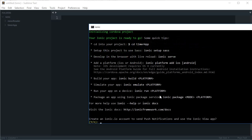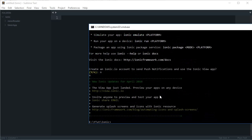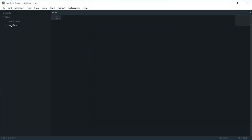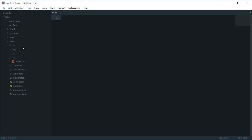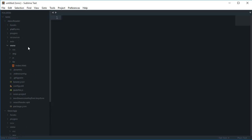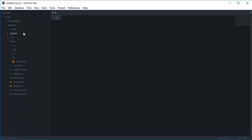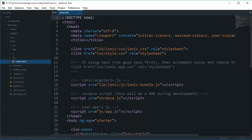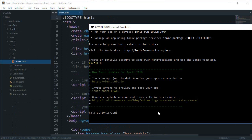Alright, here we go. We have the same sort of layout which we had last time. You can see it's pretty much installed now. If I go to my timer-app www folder, we get all the stuff we got for our newsreader app - similar stuff.